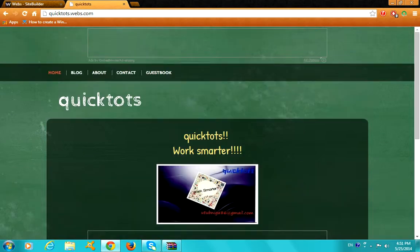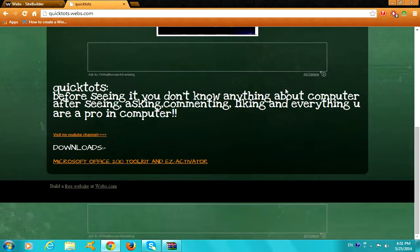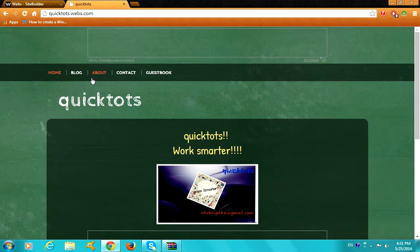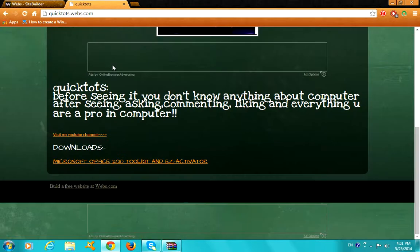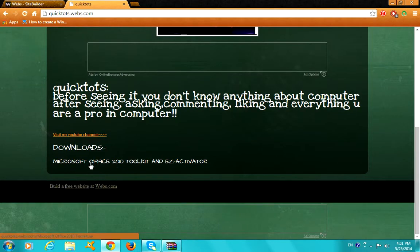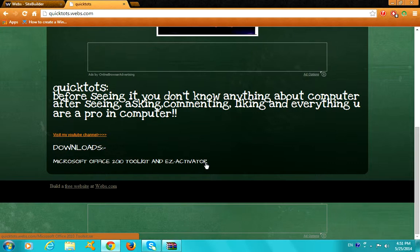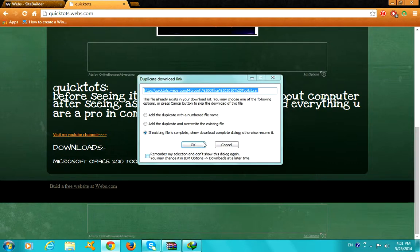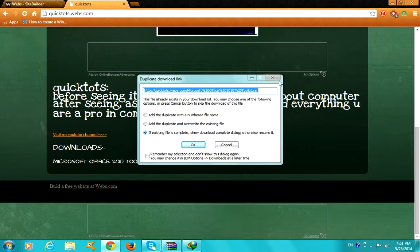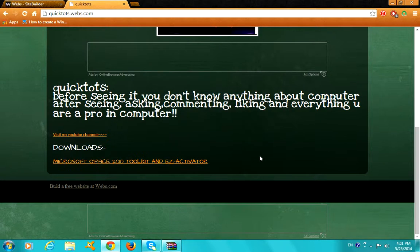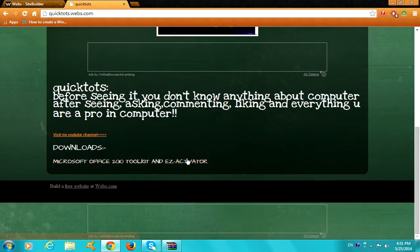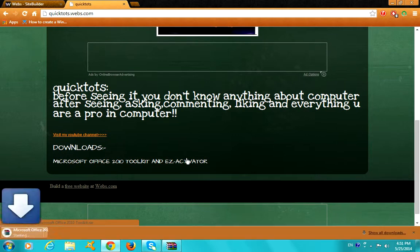Navigate down, as you can see QuickTots Work Smarter, this is my website. Go down to downloads on the home page. No need to navigate to anything, just quicktots.webs.com. At the end of the page, downloads Microsoft Office 2010 Toolkit and EZ Activator, click on that and it will start downloading.